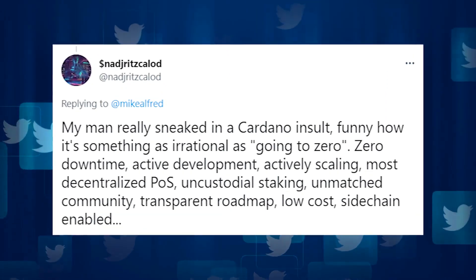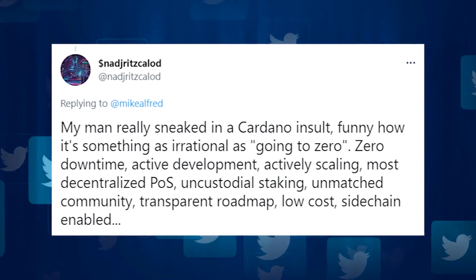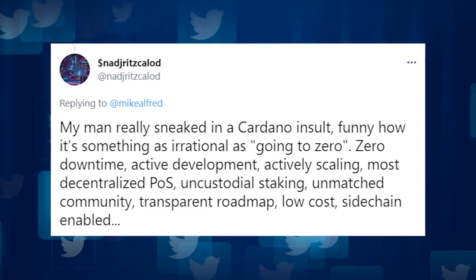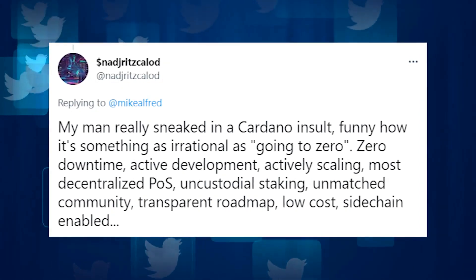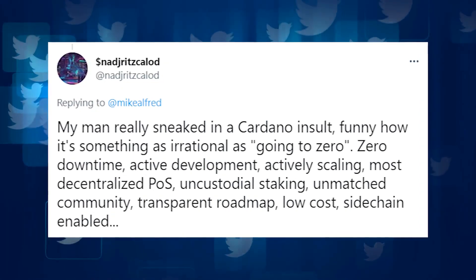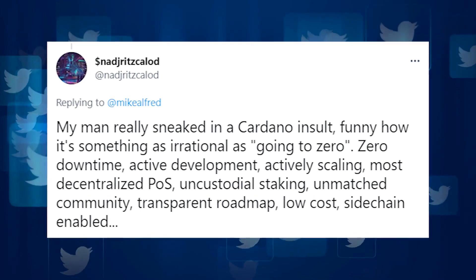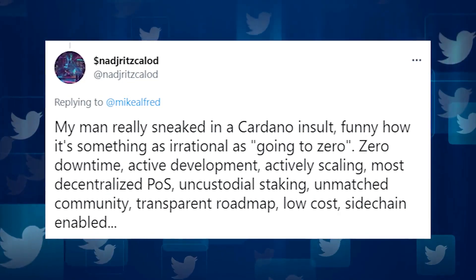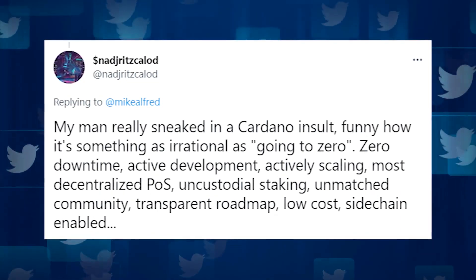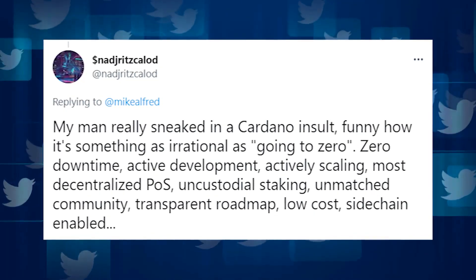Zero downtime, active deployment, active scaling, most decentralized proof of stake, non-custodial staking, and unmatched community, transparent roadmap, low cost, sidechain enabled.